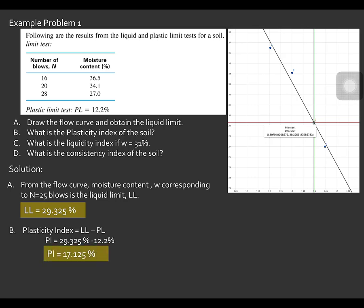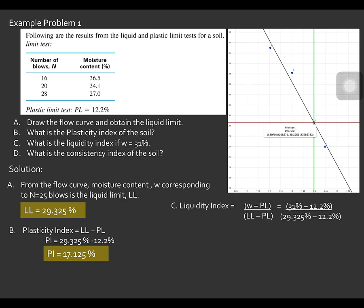Therefore, the plasticity index is equal to 17.125%. For Letter C, what is the liquidity index if the in-situ moisture content is equal to 31%? The formula for the liquidity index is the ratio of the moisture content minus plastic limit to the liquid limit minus plastic limit. From previous calculations, we have the liquid limit, the in-situ moisture content, and the plastic limit, so the liquidity index equals (31% − 12.2%) / (29.325% − 12.2%) = 1.098.